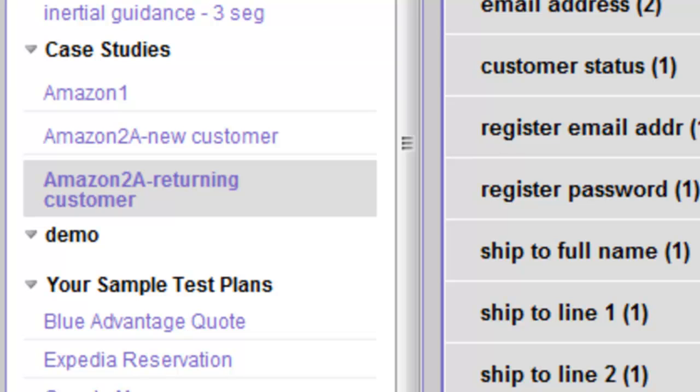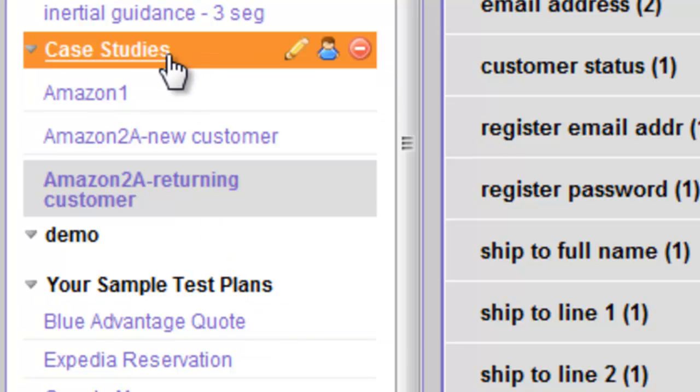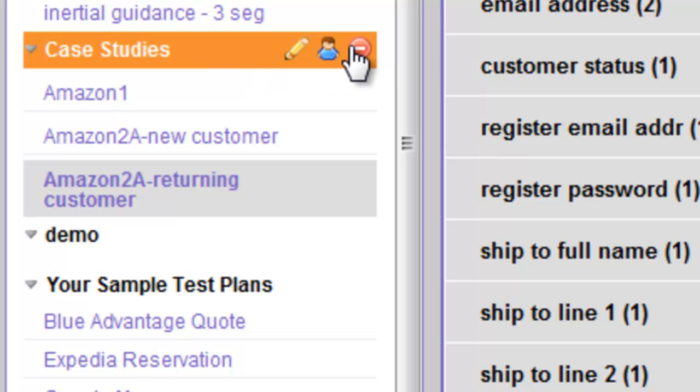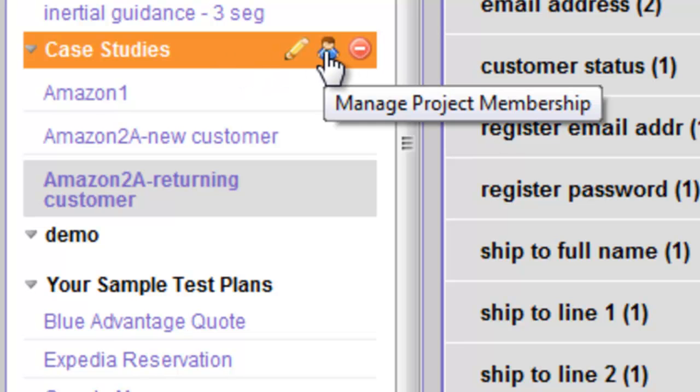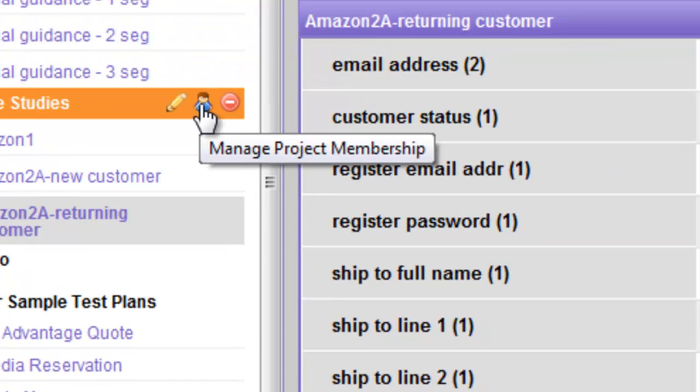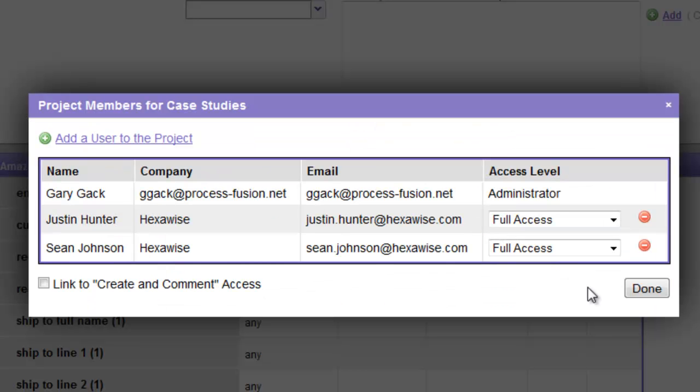Sharing plans, on the other hand, is done at the project level. So we would highlight Case Studies, which is the project that contains these plans, and we would mouse over to this icon here, which indicates we can manage project membership.